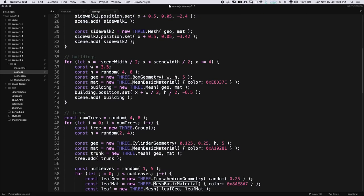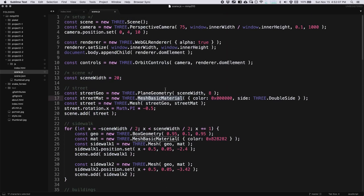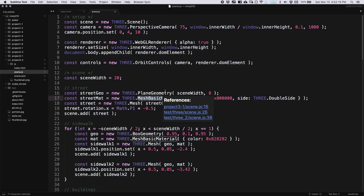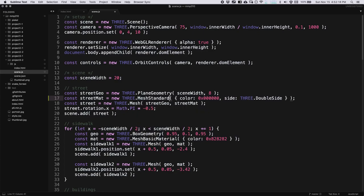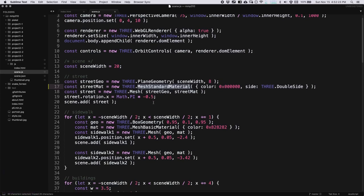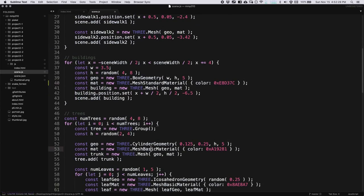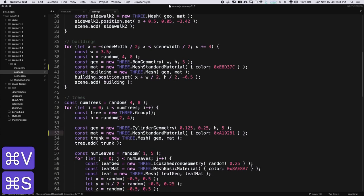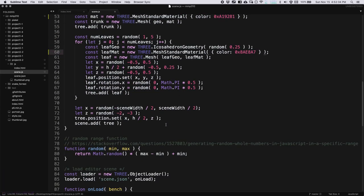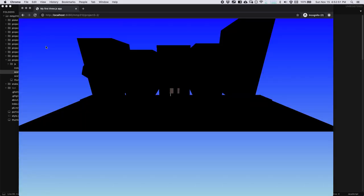I'm going to look through my scene for any instance of MeshBasicMaterial — there are five of them. For now I'm just going to replace each one with MeshStandardMaterial so that I'll see lights once I start adding them to the scene. You can also select and copy then paste for each one. You may choose to leave some of your objects as basic if you don't want them to interact with light. So I've updated all the geometries.